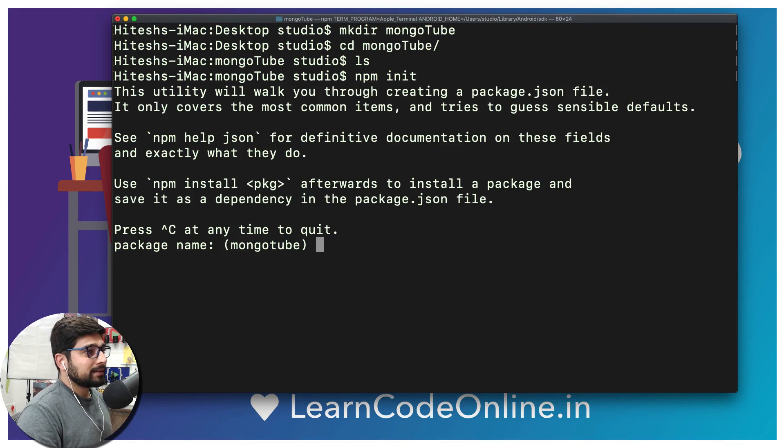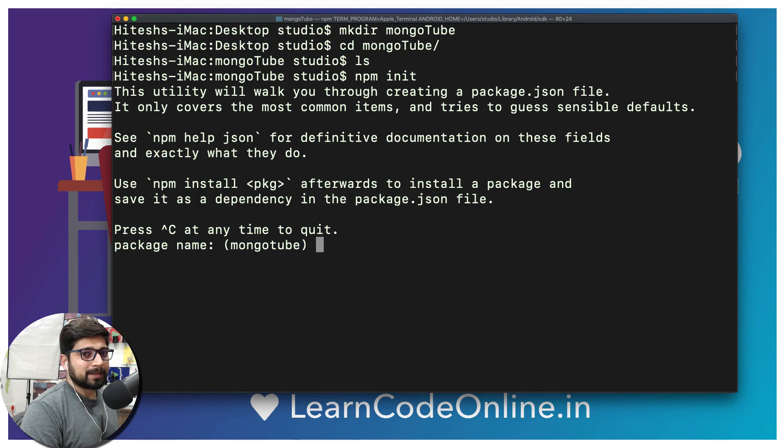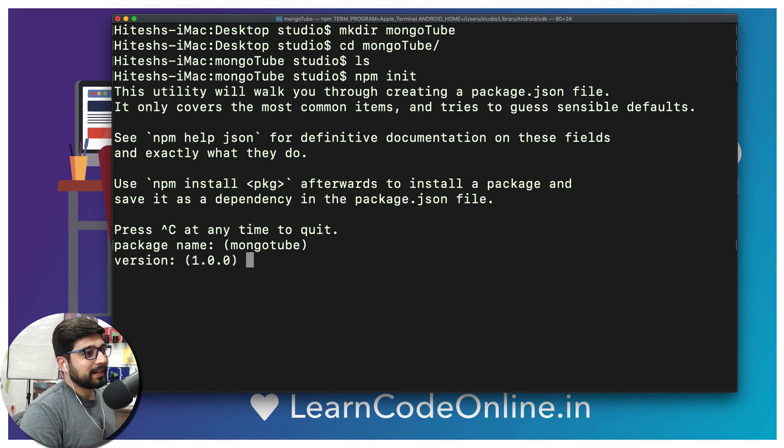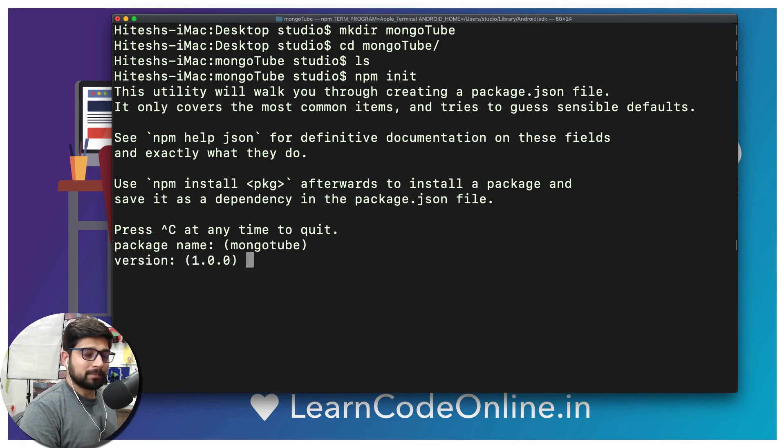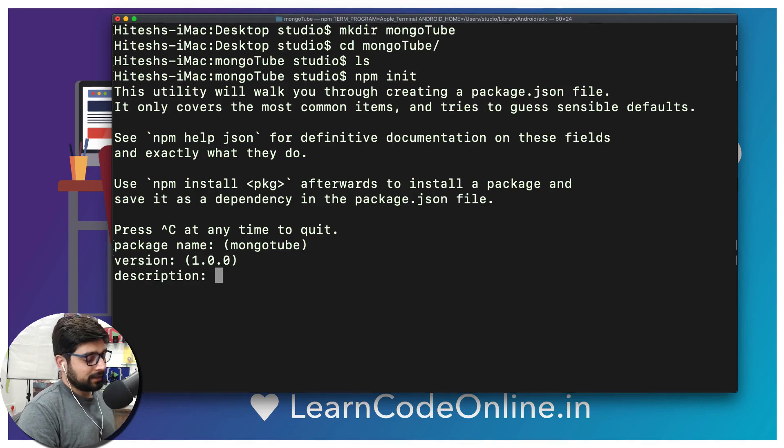We're going to hit enter now. It's going to ask and says, hey, the package name is mongotube, are you fine with that? Yeah, I'm absolutely fine with that. Version 1.0.0, totally okay with that. Description, surely you can add more description here.